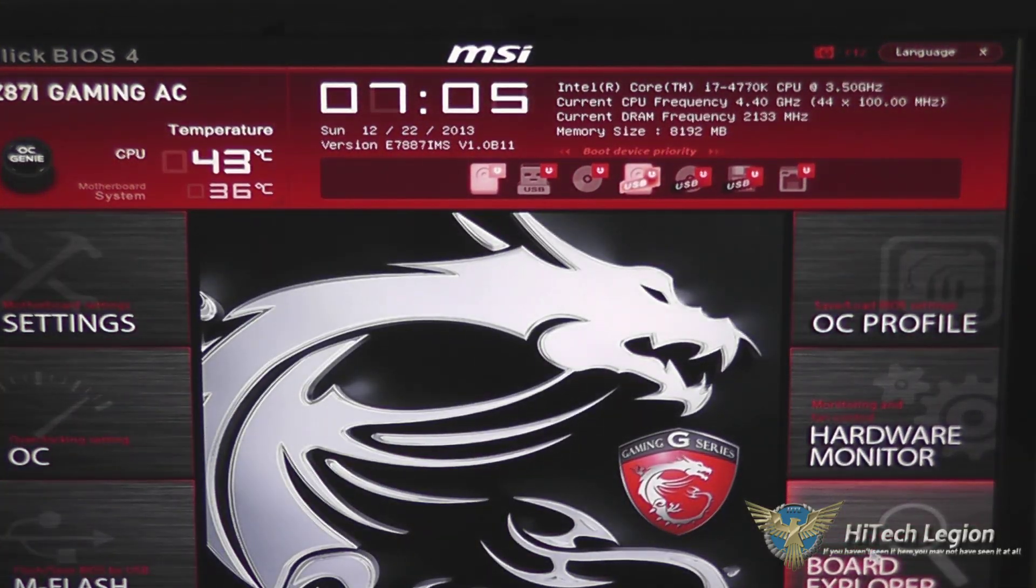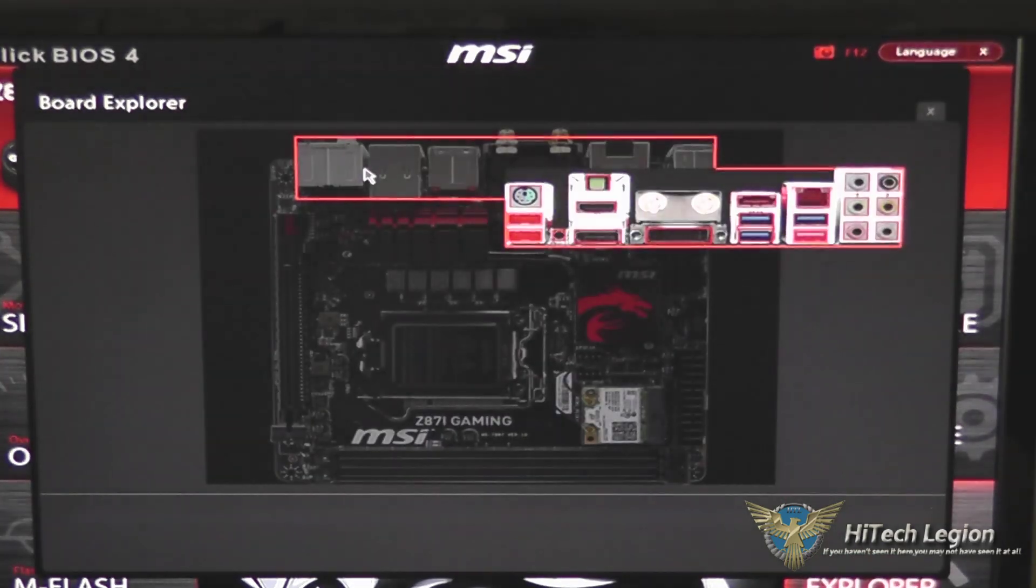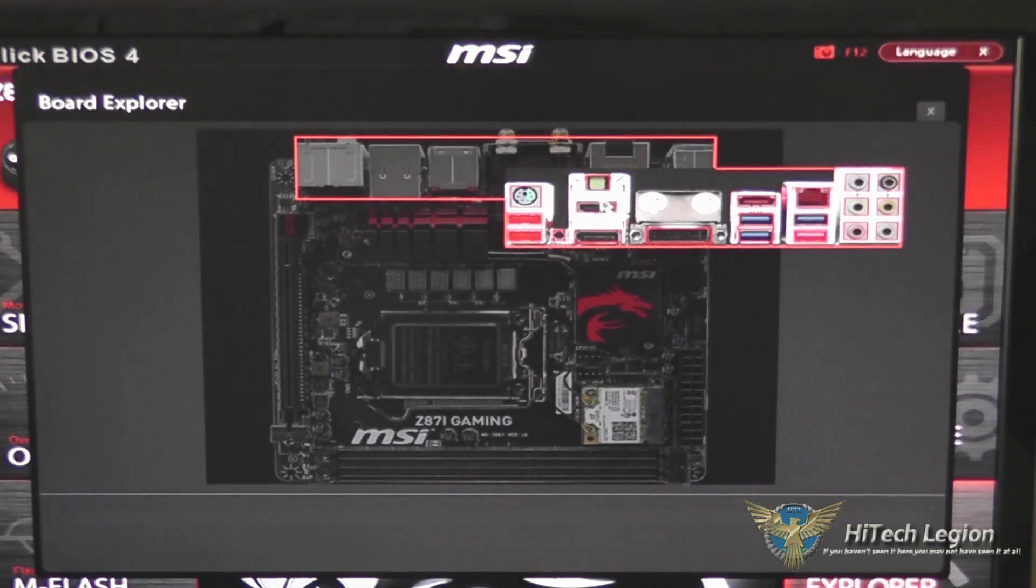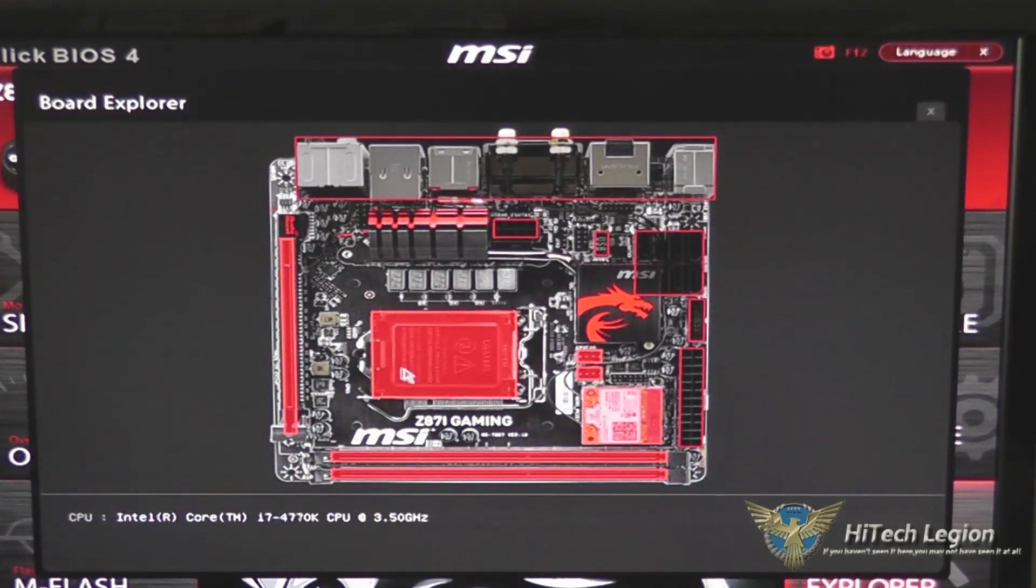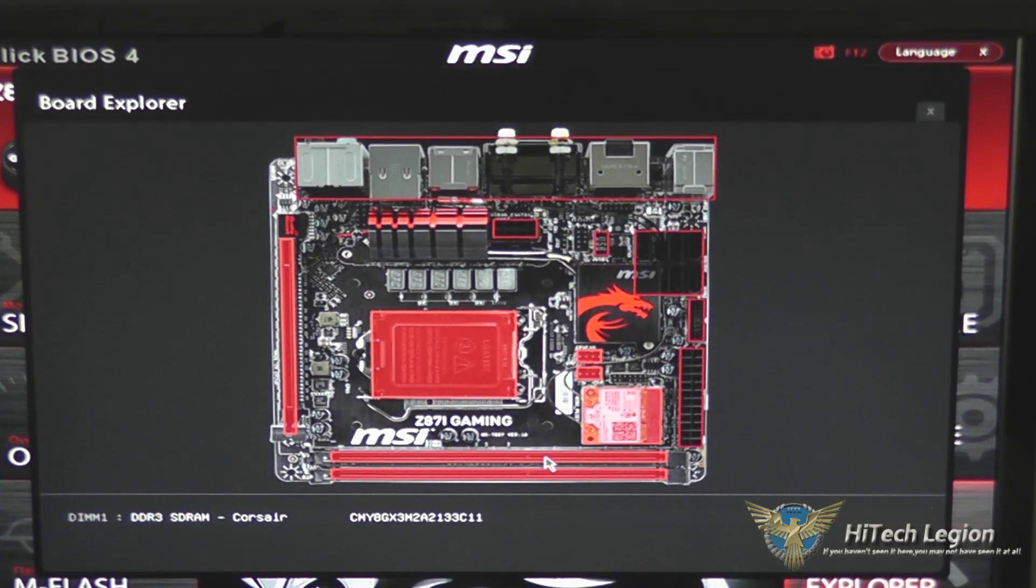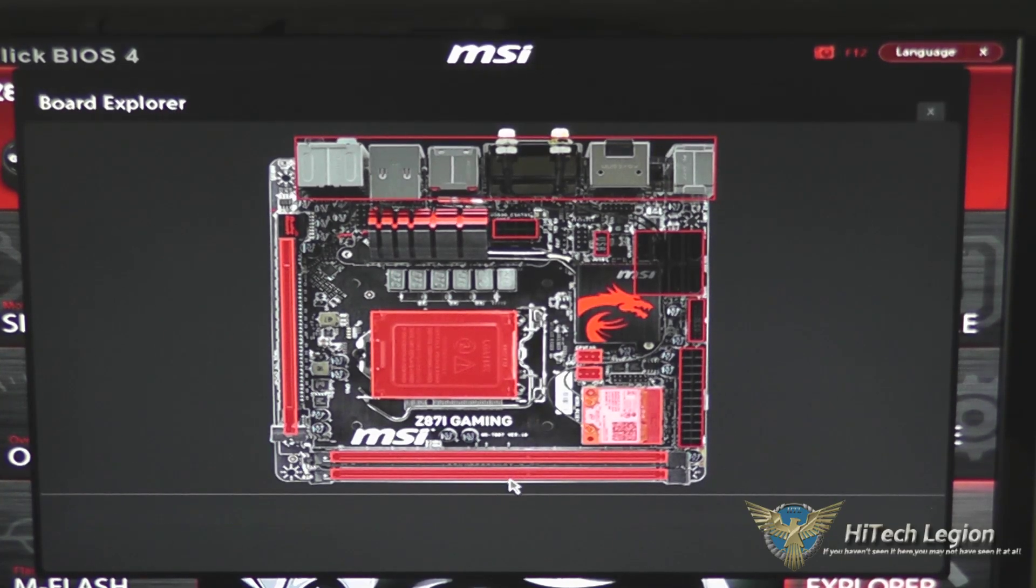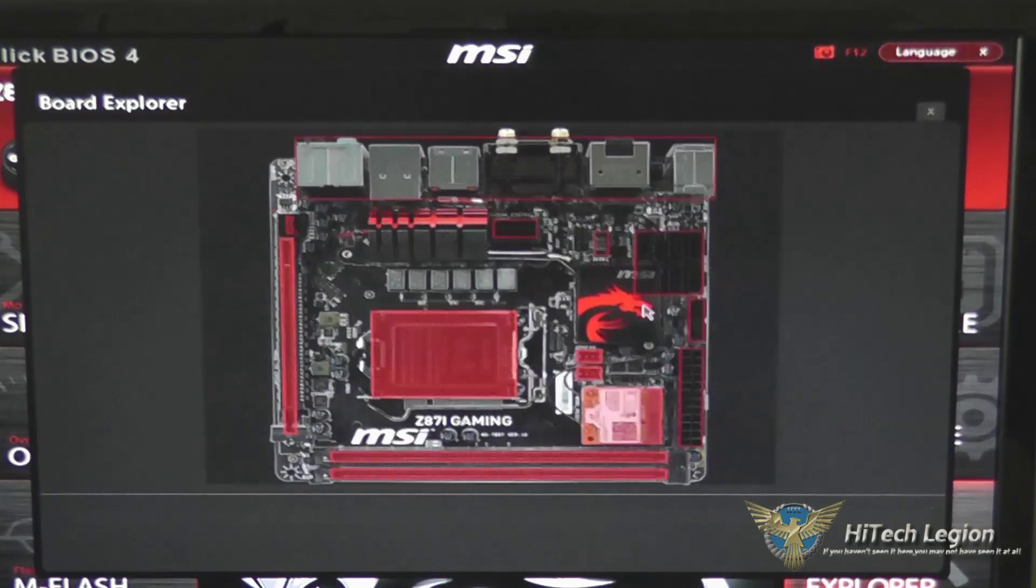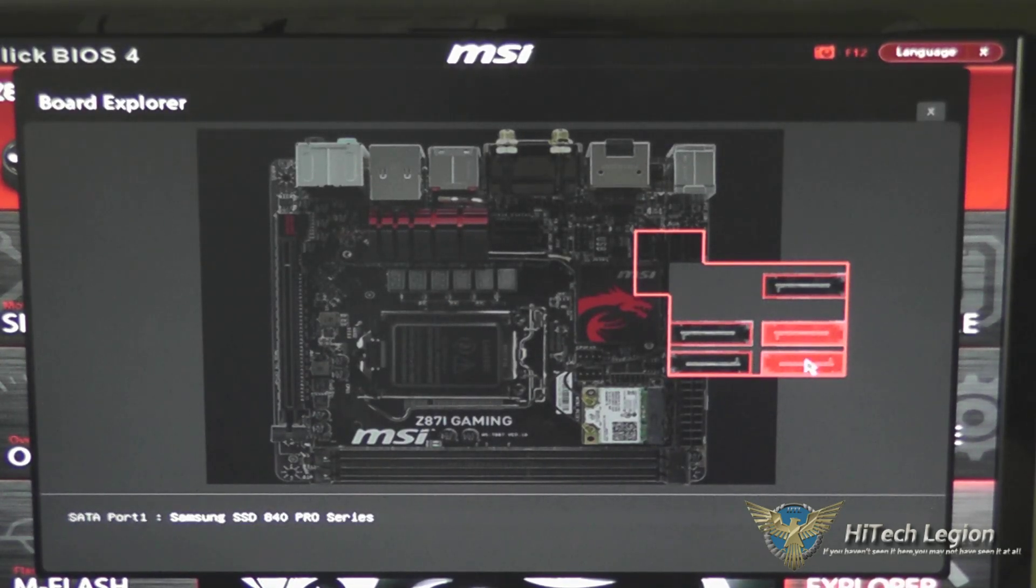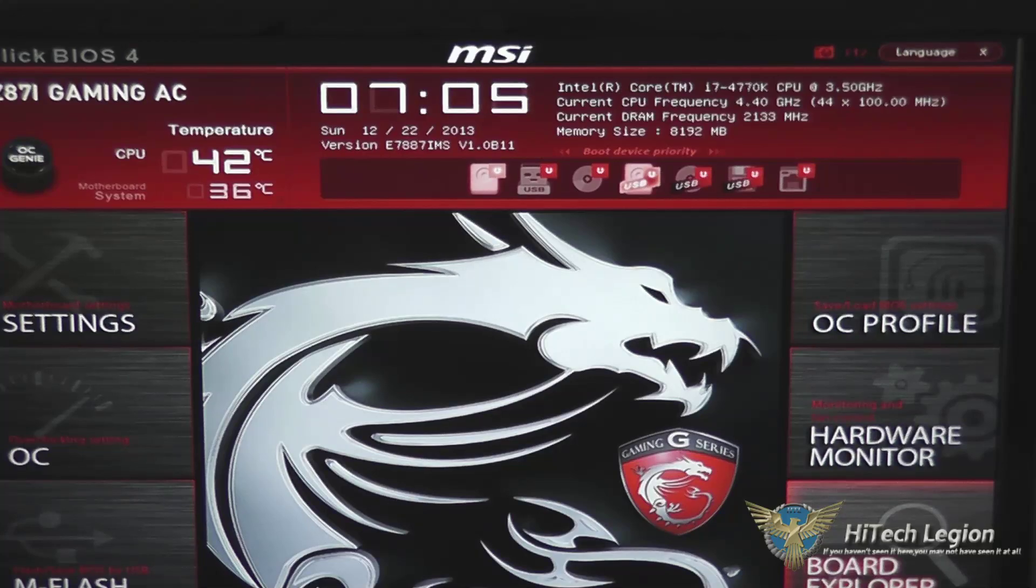One of the other cool things is the board explorer on here, so that allows you to take a look at what each port is. In this situation, we can scroll over our memory and it'll show us what is actually connected into the memory slot. The same can be said for our SATA ports, so we scroll over the SATA port and it tells us what's plugged into each one. Very helpful for when you're trying to figure out which port your devices are plugged into.